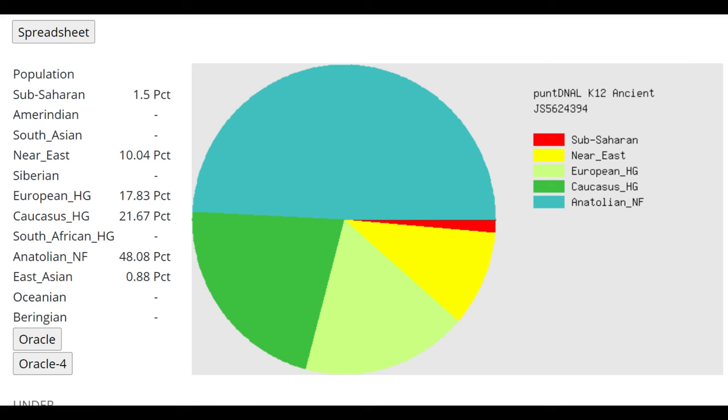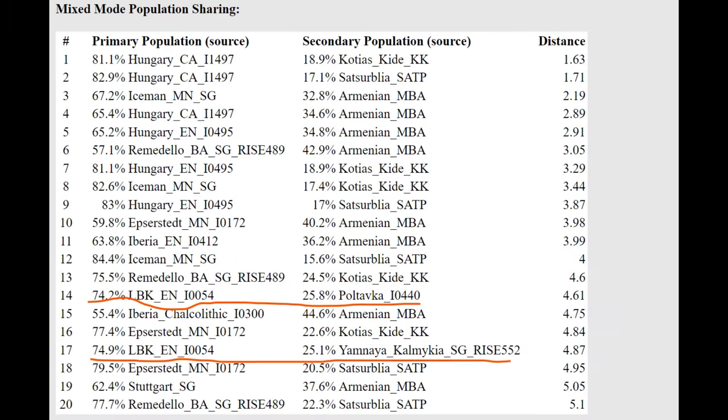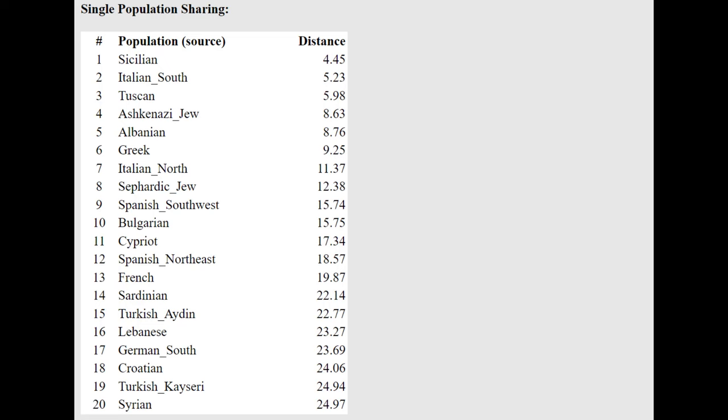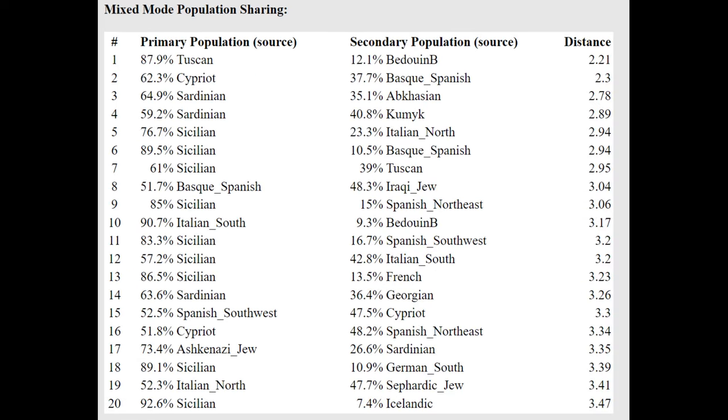With PUNDNAL K10, you can see she's scoring mostly ENF and a little bit of Caucasus hunter-gatherer and a little bit of European hunter-gatherer as well. With the Oracle, she's closest to Sicilians, followed by South Italians, followed by Tuscans. Tuscany is in Central Italy. And relative to Tuscans, relative to Central Italians, she's a little bit shifted towards Bedouins and the Middle East. She is more Mediterranean. She is more Southern than Central Italian reference for Tuscans here.